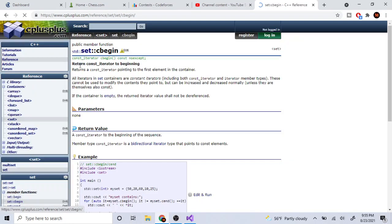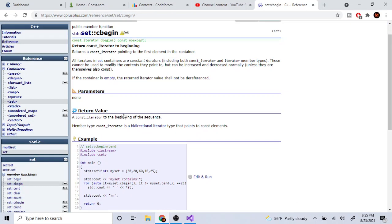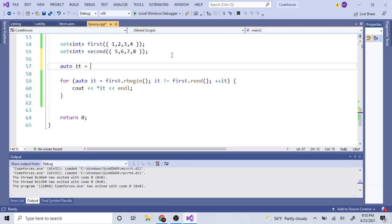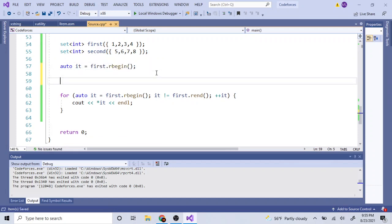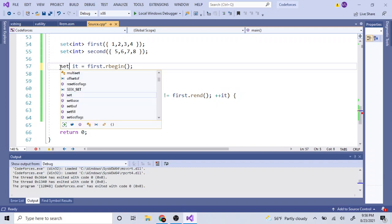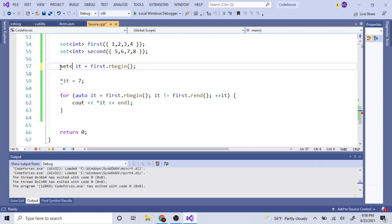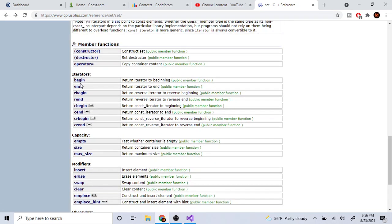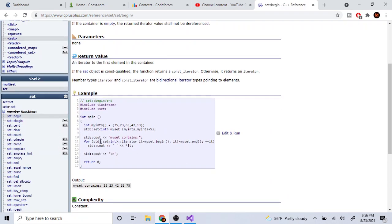There are also constant iterators using `cbegin()` and `cend()`. With regular iterators you can modify or erase elements by dereferencing the iterator, but with constant iterators you cannot modify the contents they're pointing to.